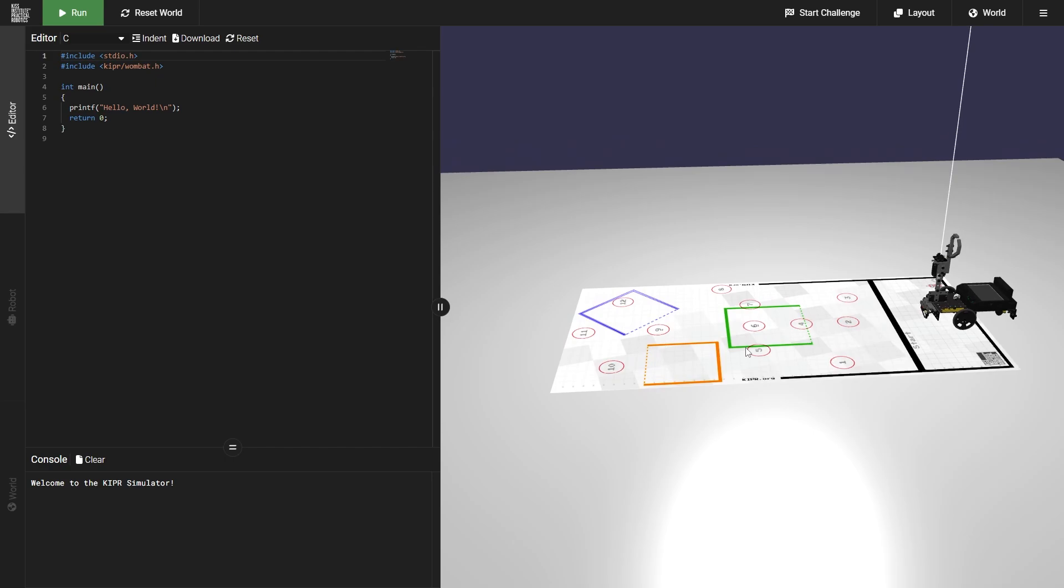That's all you need to know for navigating in 3D in the Kipper Robot Simulator. I'll see you next time.